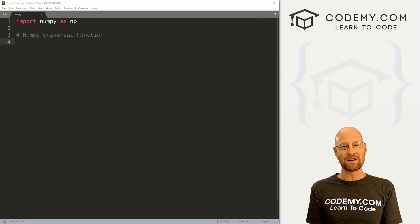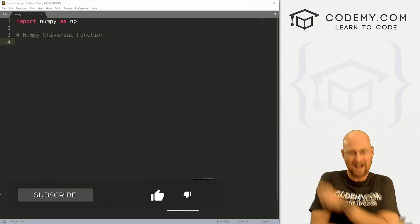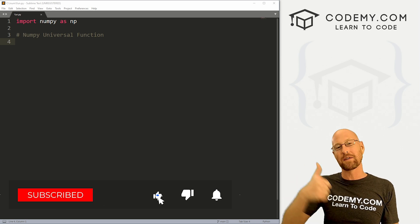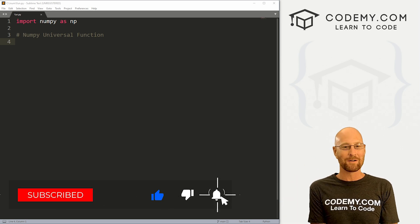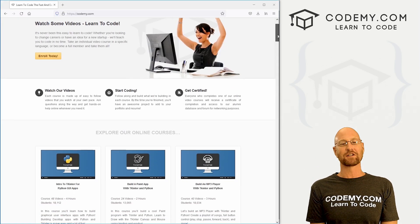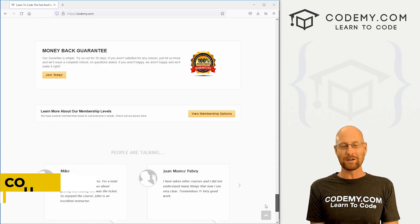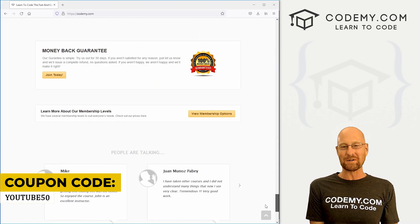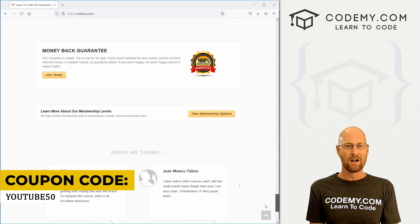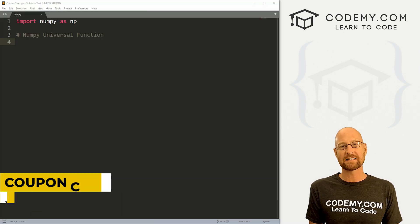Before we get started, if you liked this video and want to see more like it, be sure to smash the like button below, subscribe to the channel, and check out Codemy.com where I have dozens of courses with thousands of videos that teach you to code. Use coupon code YouTube if you need to get 50% off of membership — it's all my courses, videos, and books for one time fee, which is insanely cheap.